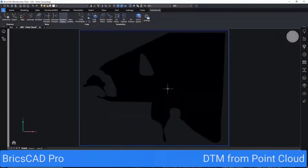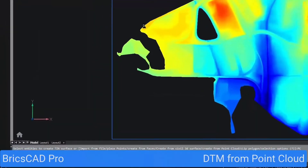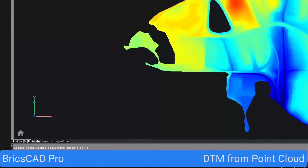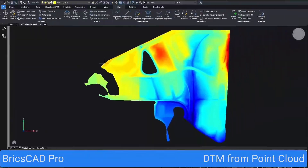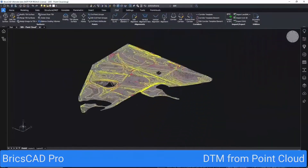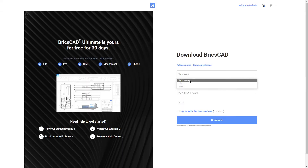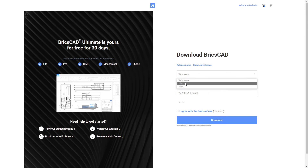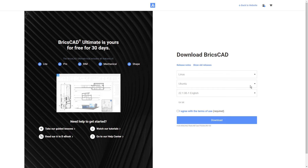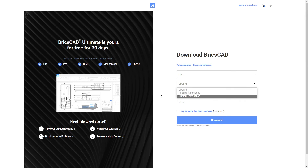Bricsys has also done a lot of work to improve working with point clouds in BricsCAD recently. BricsCAD is a multi-platform software — it works on Windows, Mac, and Linux. Unfortunately, add-ins usually work only on Windows.